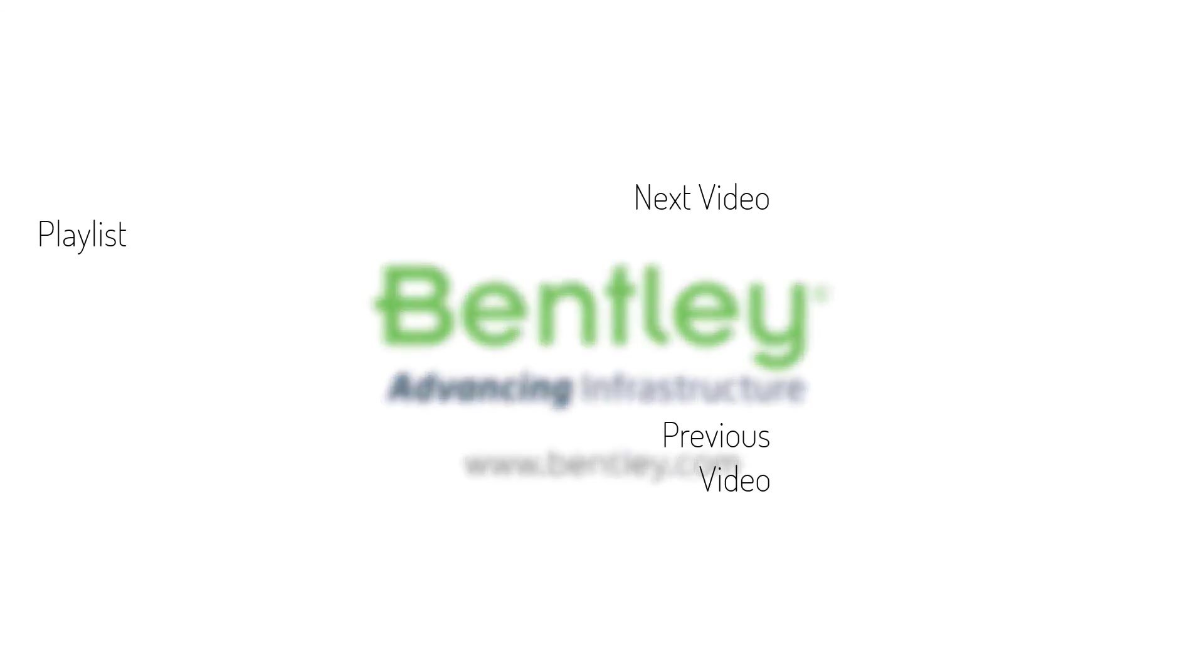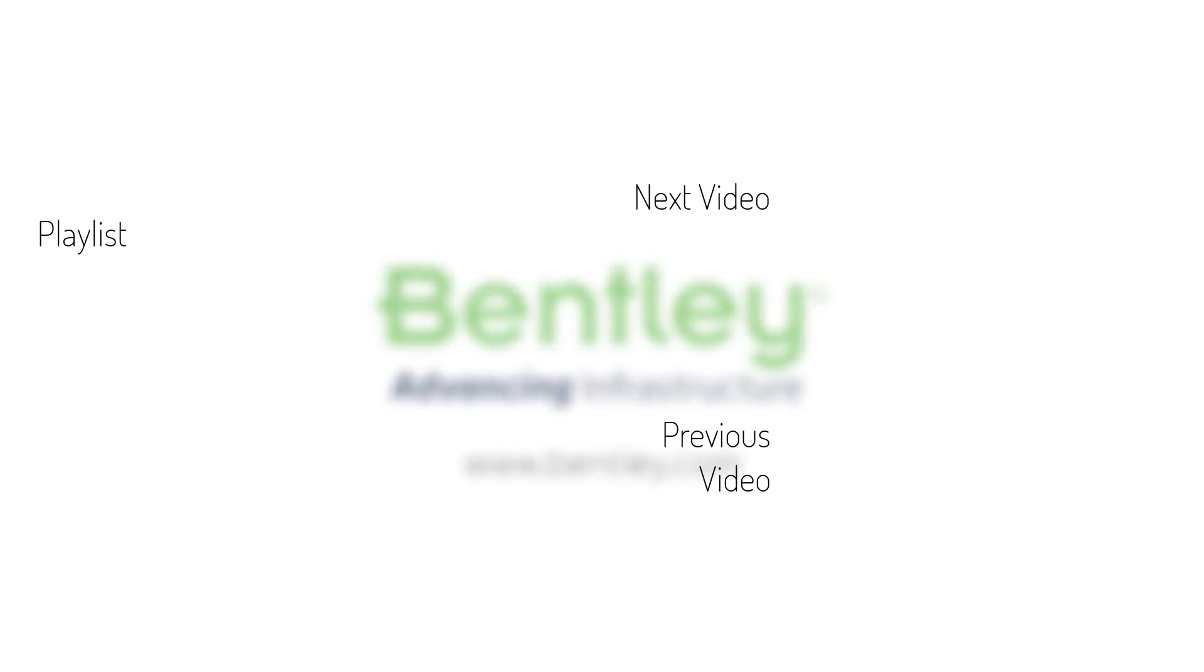If you found this video helpful, please give it a like. If you want to see more such series, consider subscribing to our channel. Thank you and see you next time.